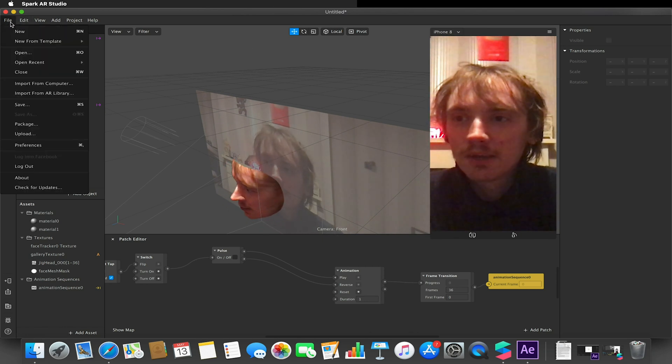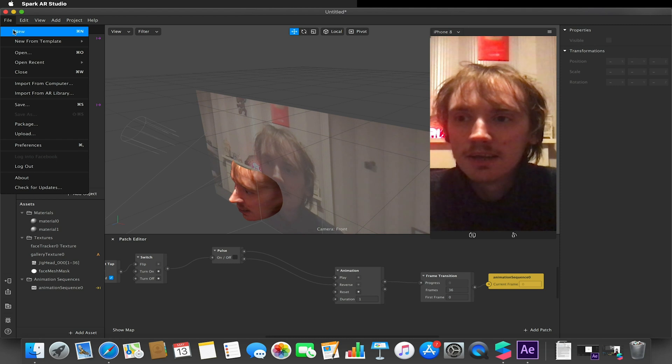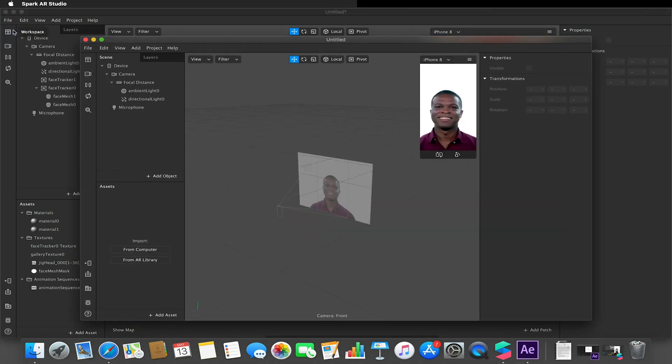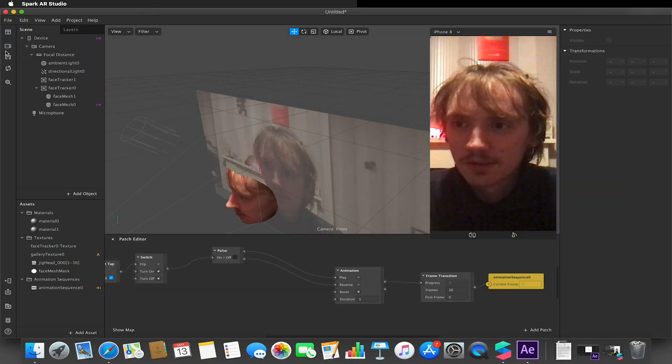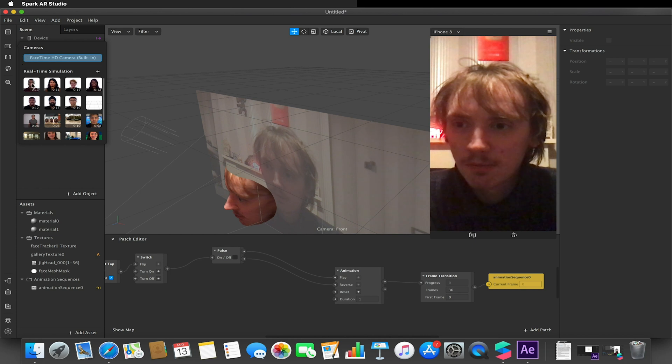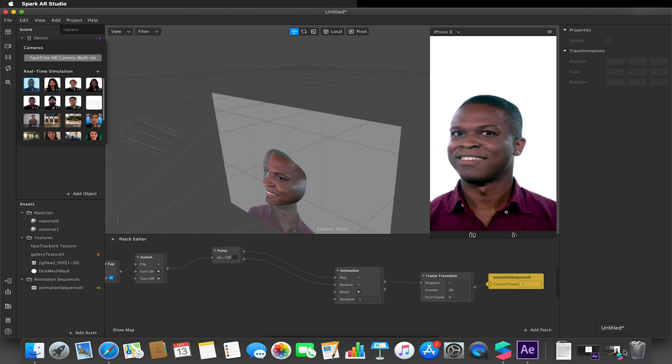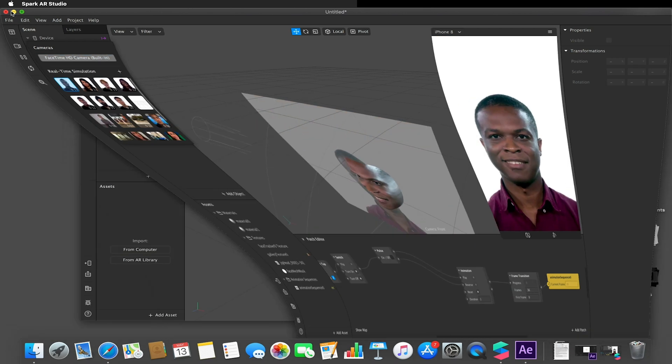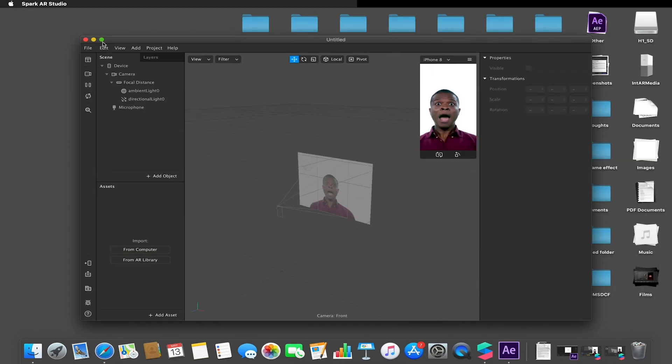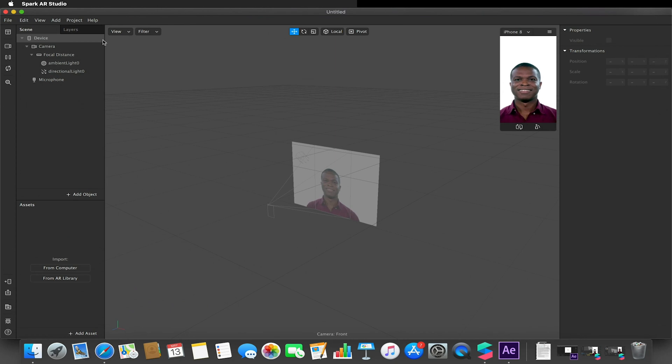So I'm just going to start off by creating a new project like so, and I'm just going to turn the webcam off on that project there and expand this project up.